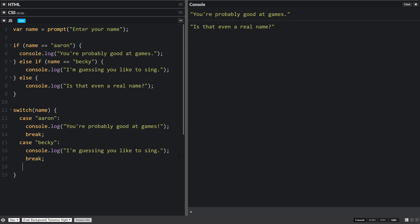And then instead of an else, we're going to be putting in default. So else is the same as default. And we don't need to put a case in because this is just going to run if these ones up here do not run.